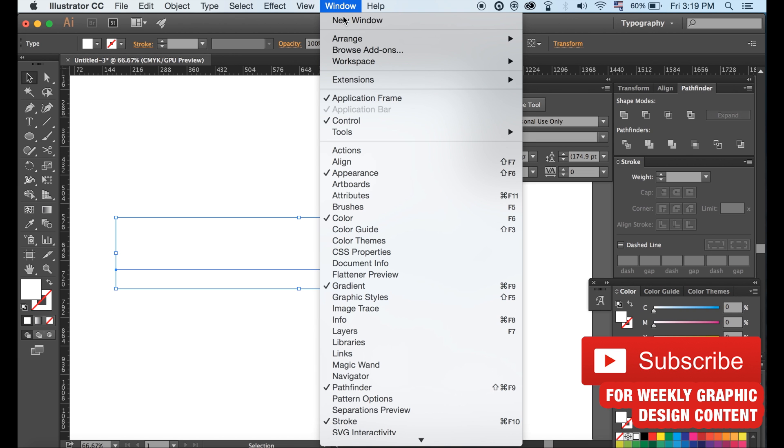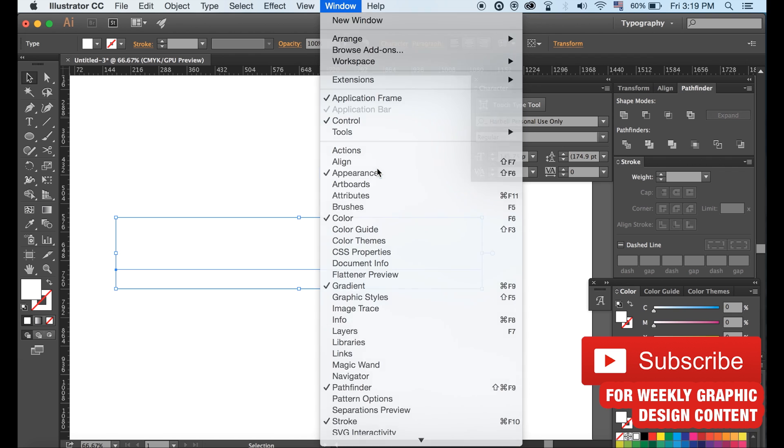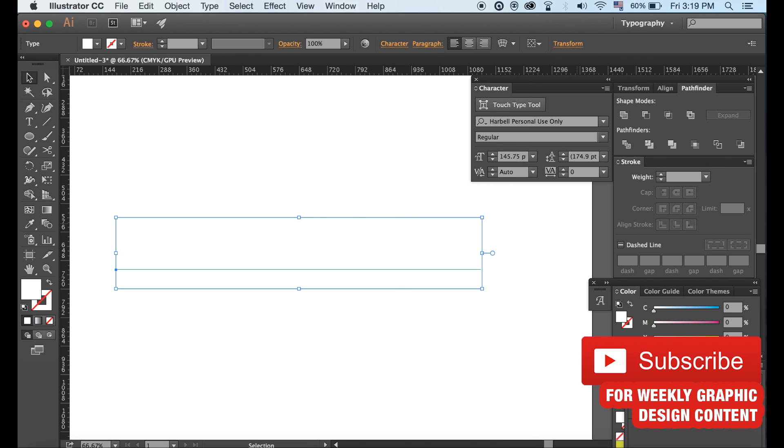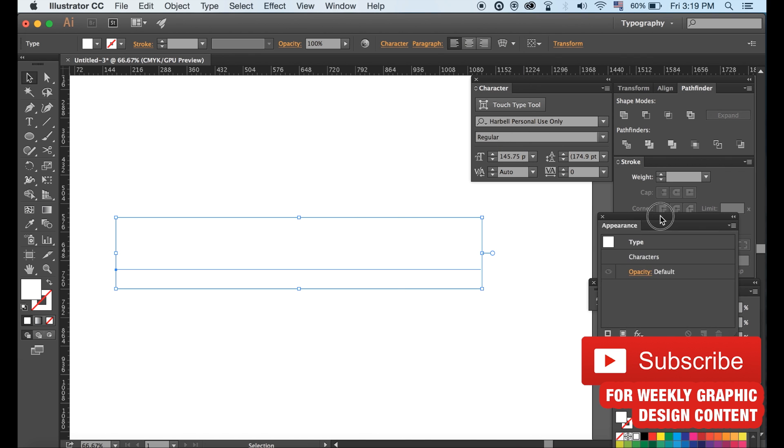You need to have the appearance window open. If you cannot see it, simply click it again and it should appear.